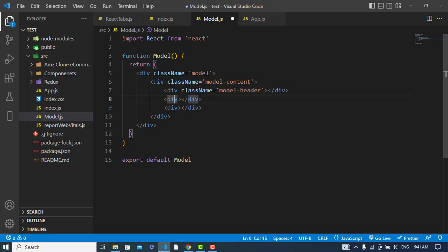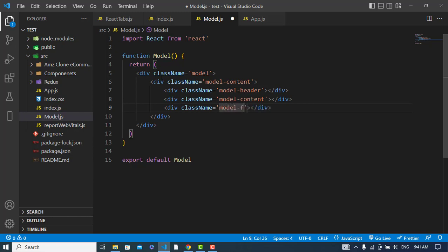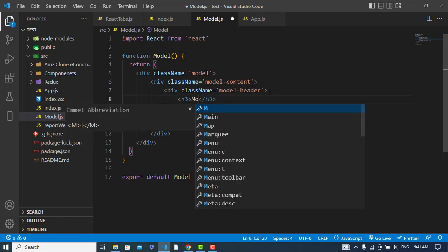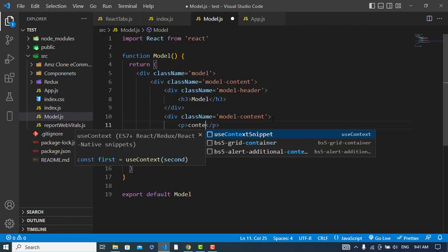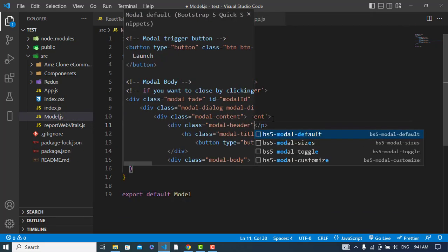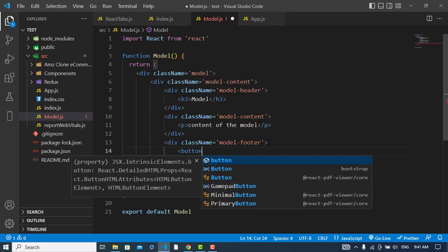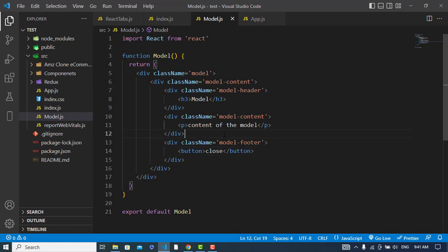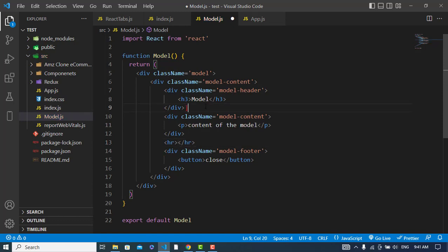Inside that I will create three divs: the first one will be 'modal-header', the second one 'modal-body', and the last one 'modal-footer'. In the header I will add the model title, in the body the content of the modal, and in the footer a close button. I'll also add an HR tag.